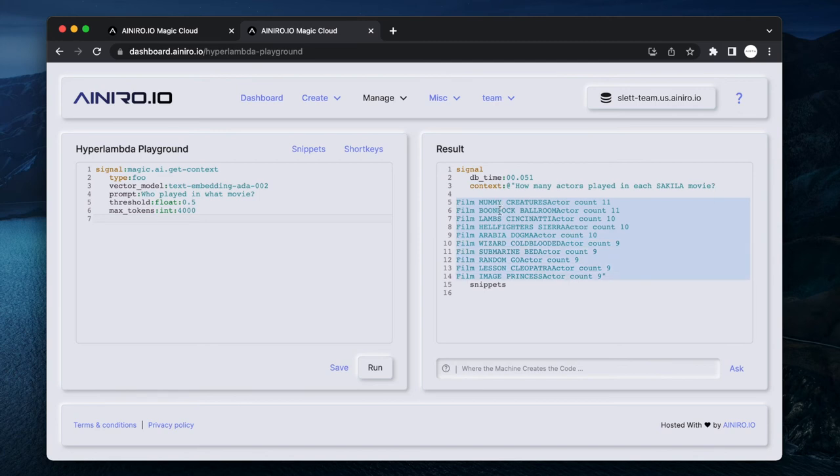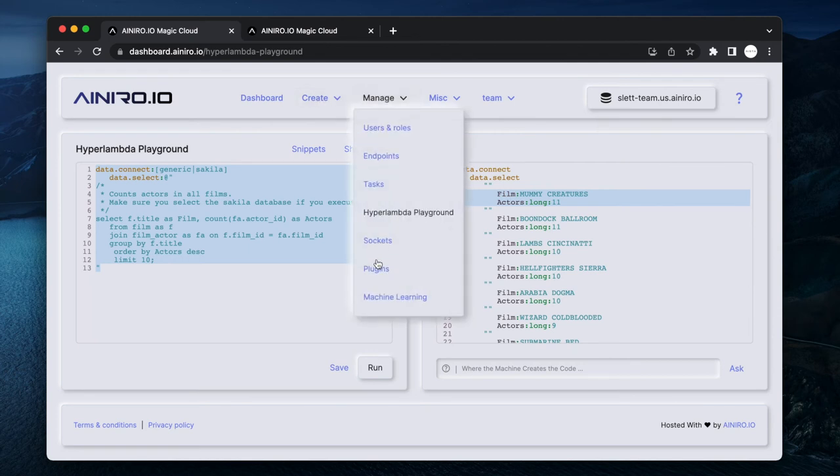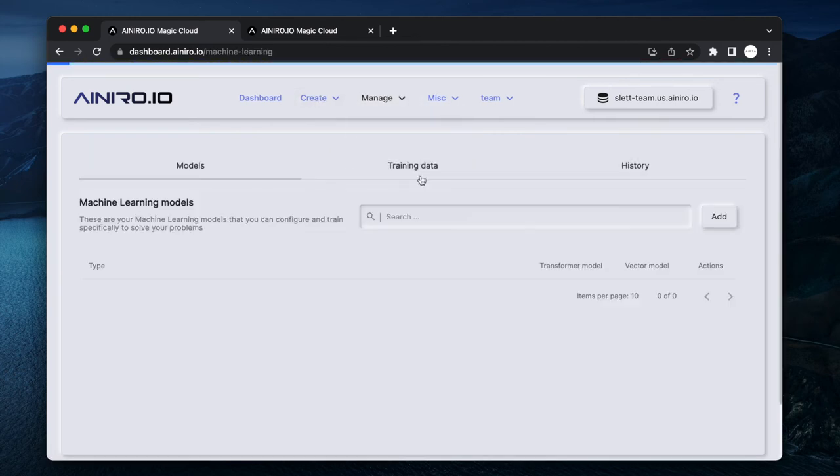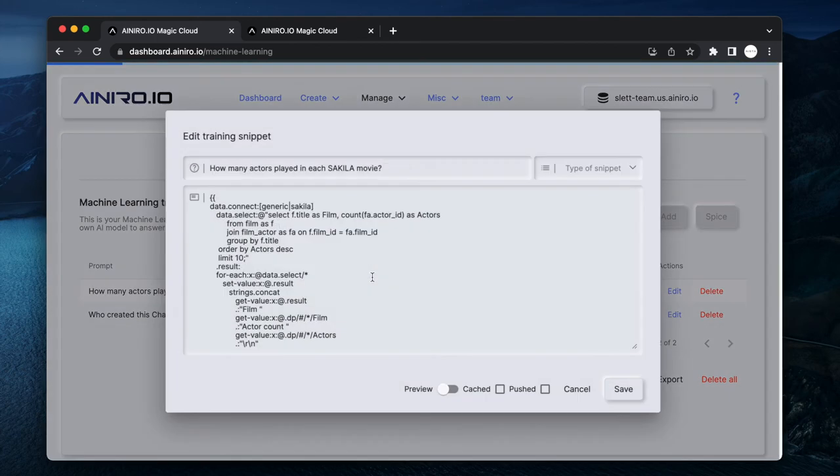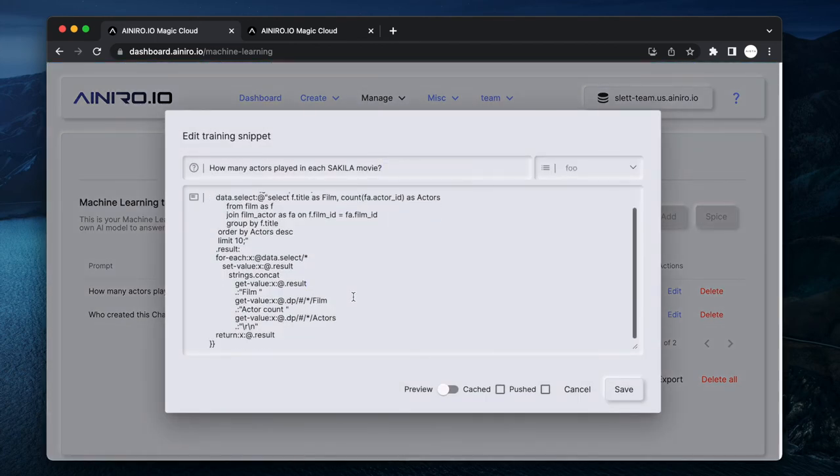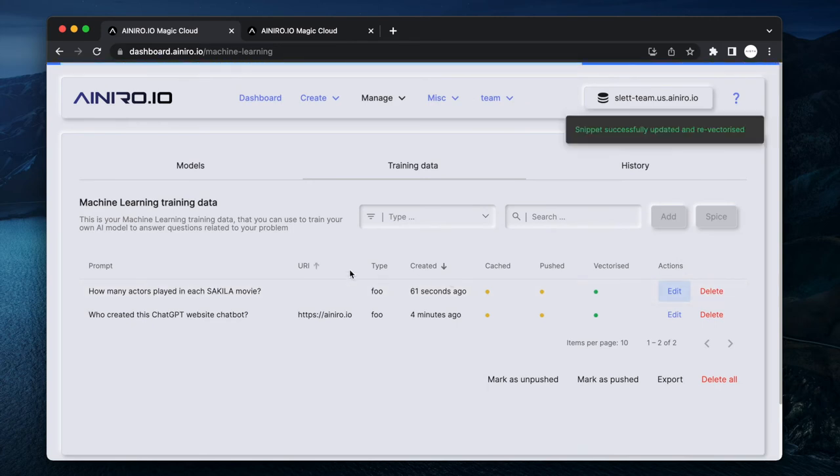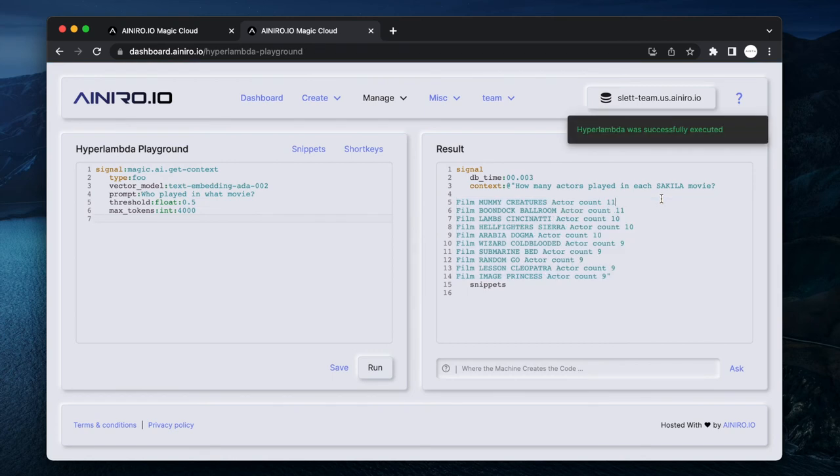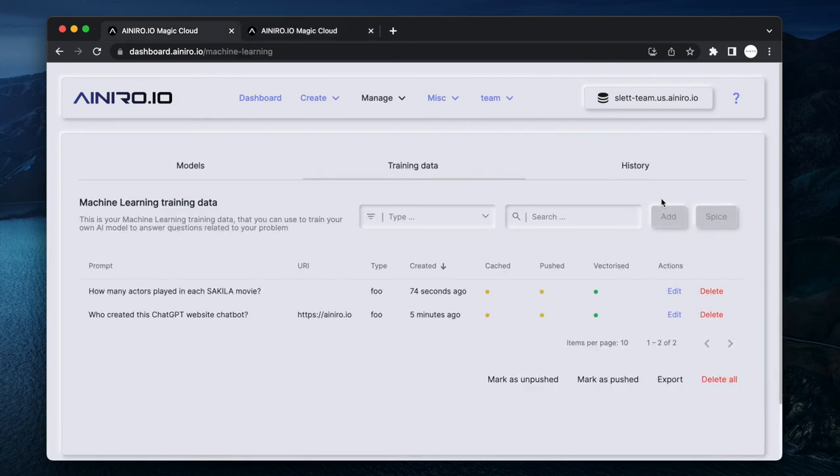Hopefully, if I've done everything correctly, you will see here: How many actors played in each Sakila movie? And we should probably have some spaces here, I presume. So let's go back to our machine learning model and let's edit this particular snippet and let's add some spaces - actor count. Save it and execute it again to see if we can get some slightly better spacing.